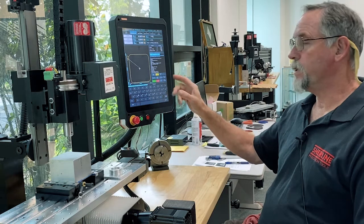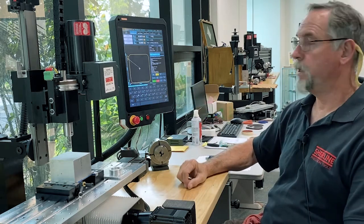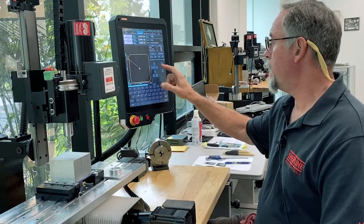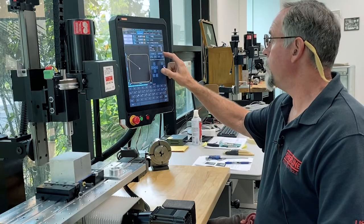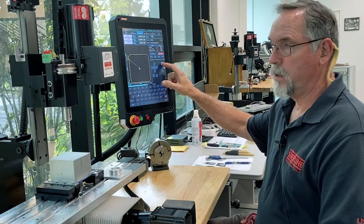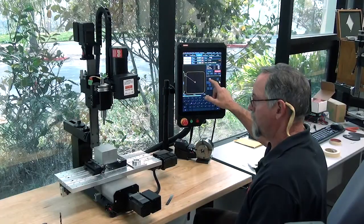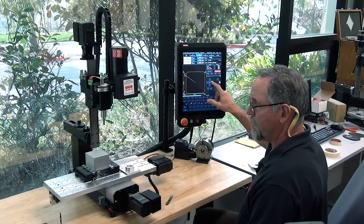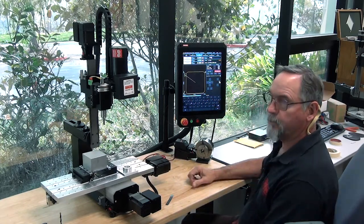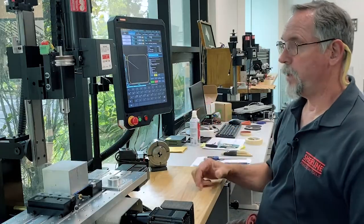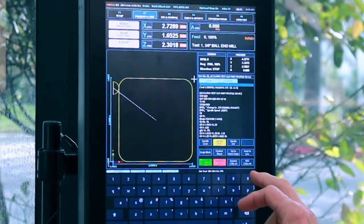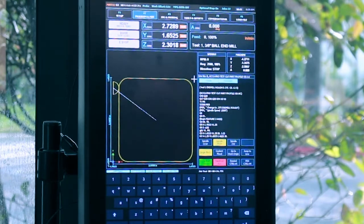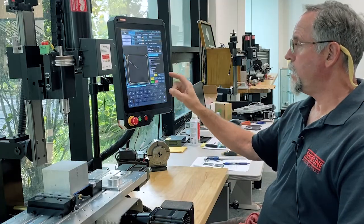I'm going to jog things out of the way so I have some emergency stop time. Now I'm going to dry run my program through above the part. Hit rewind to rewind the program, I'm going to go single block — each time I hit the cycle start button it goes one line of code at a time.